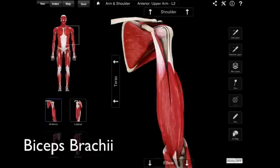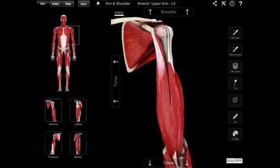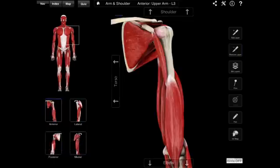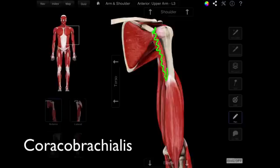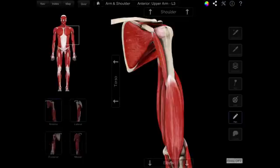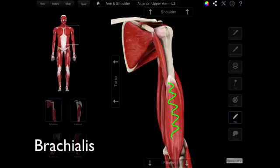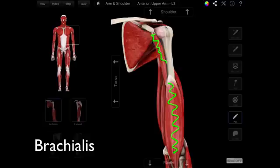To see the other muscles, I'm going to get rid of the biceps brachii. Now we can see the other two muscles. The next one is the coracobrachialis, coming from the coracoid process and inserting on the humerus. And lastly, we have the brachialis muscle. They all have brachium in there: brachialis, coracobrachialis, and biceps brachii. Those are the three muscles.